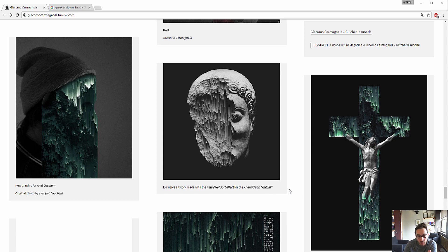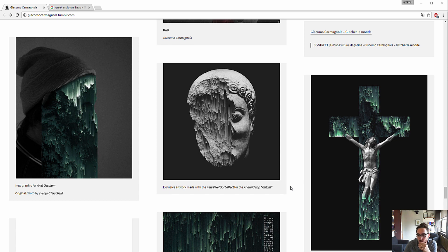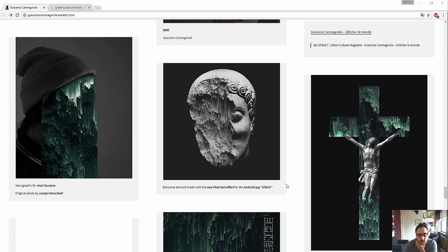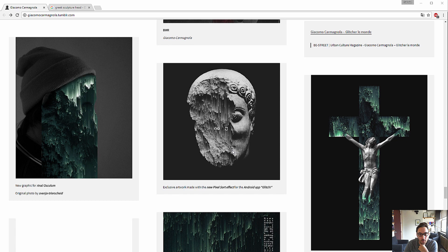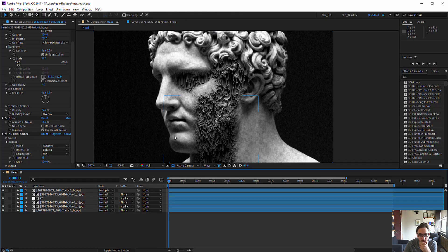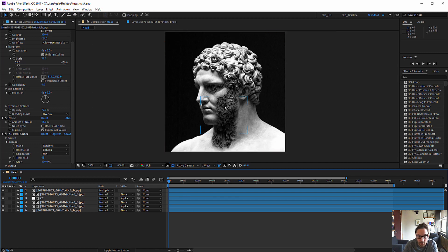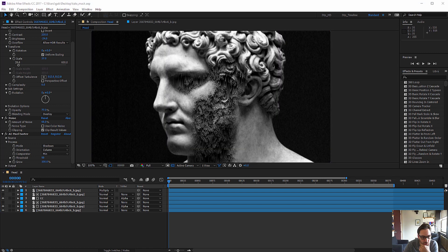One example of that is the work by Giacomo Carmagnolla, which is a very nice artist who's been doing pixel sorting images way long before pixel sorter. And one of his famous ones is this Greek sculpture here. So that's what we're going to create. Actually we're going to create this final image.